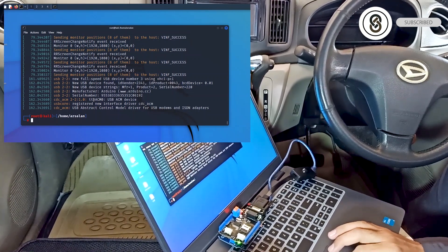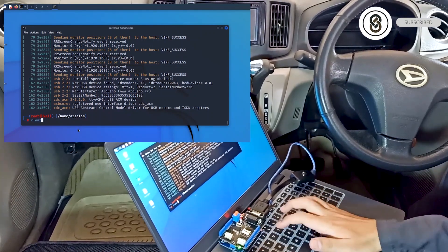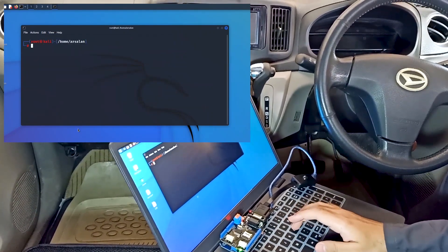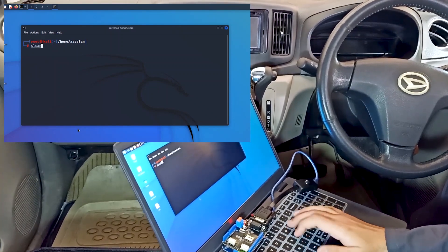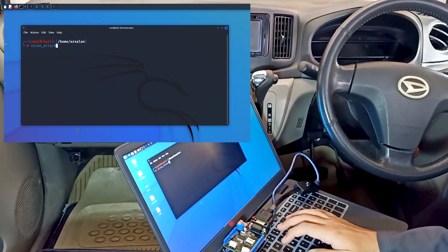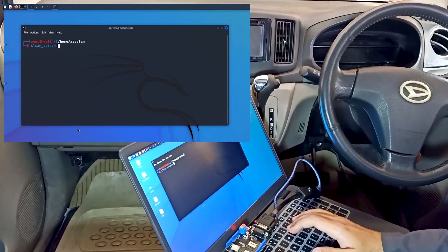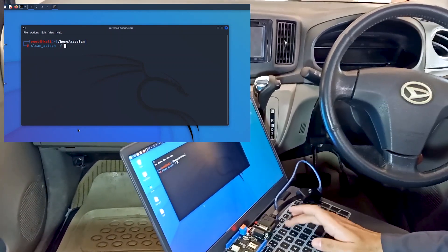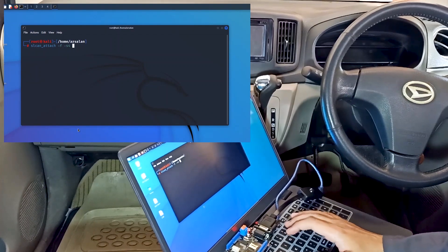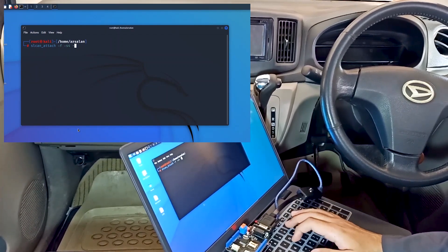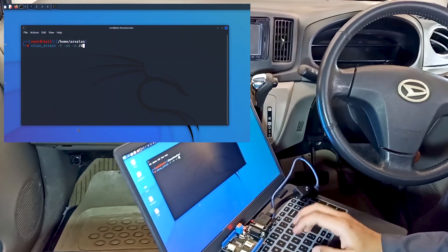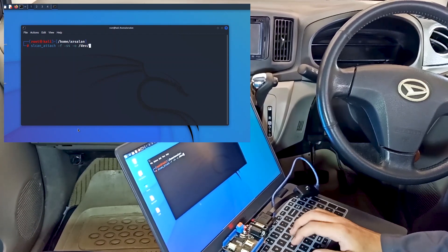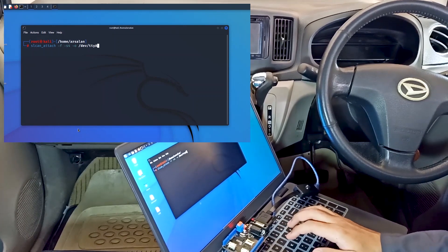This is the device name. Let's type the command slcan_attach -f -s4 -o and then provide the device name /dev/ttyACM0. This will attach the device with slcan0.